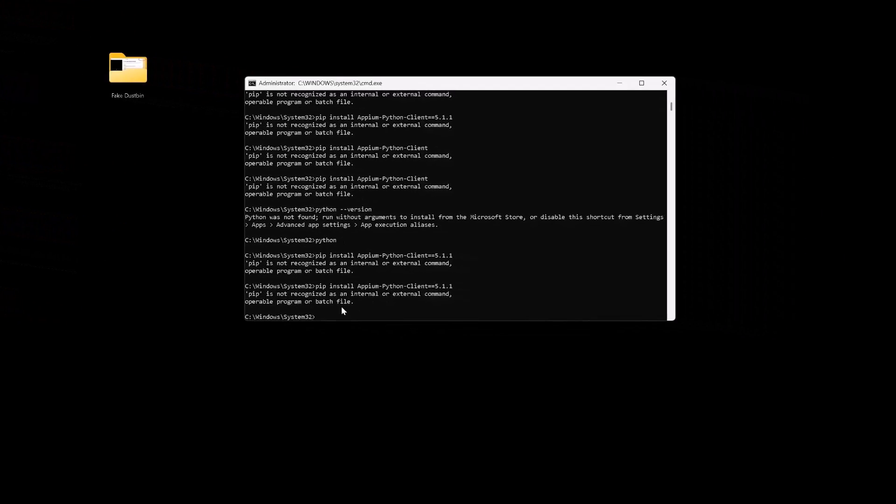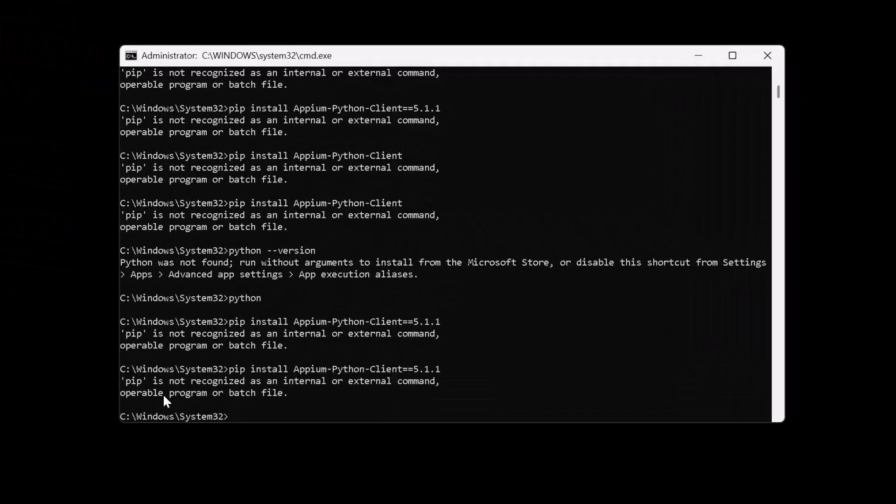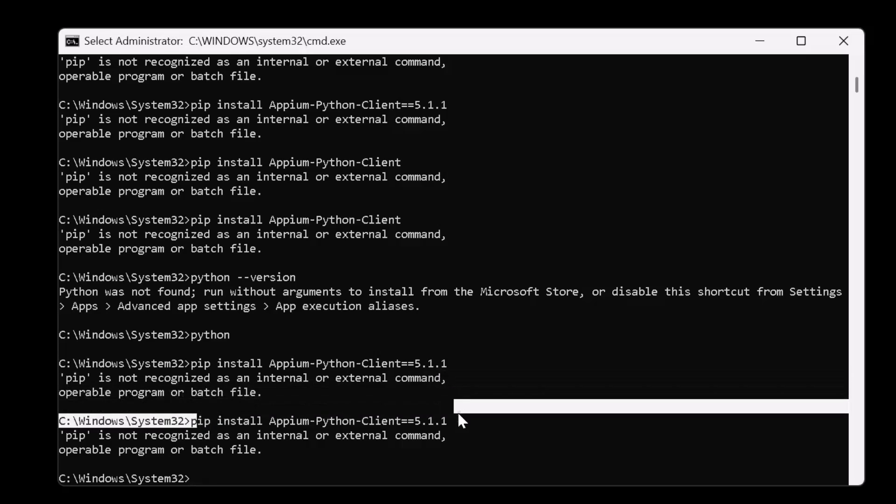Hello guys, in this video I'm just going to explain if you're getting this error: pip is not recognized as an operable program or batch file. If you're getting this error, then you're executing the code in the wrong window.